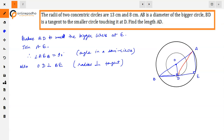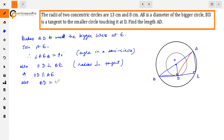Since both angles are 90 degrees, OD is parallel to AE, because corresponding angles are equal. Also, BE is a chord of the bigger circle, and since OD is perpendicular to BE, it bisects BE. Therefore BD is equal to DE.